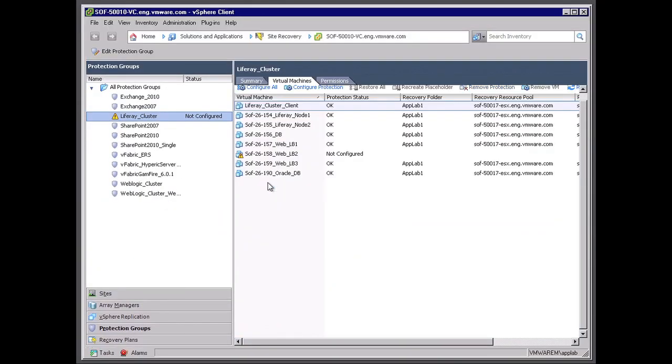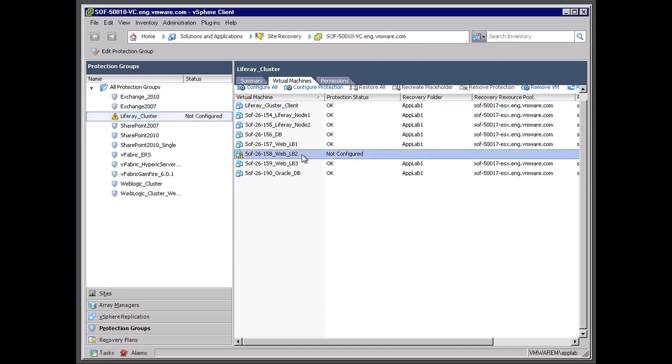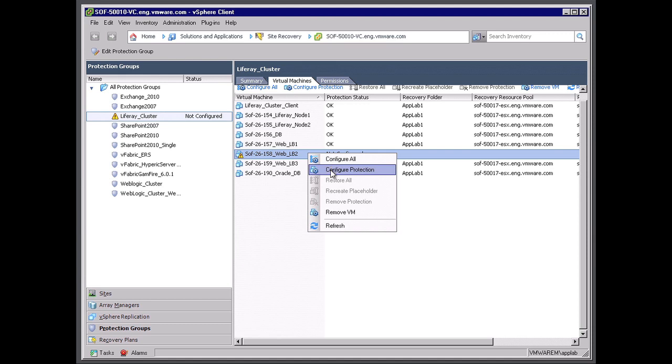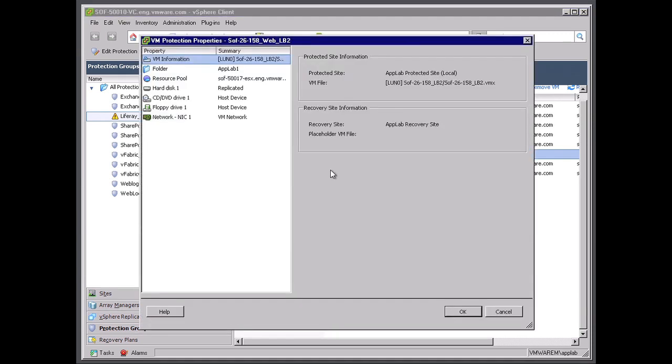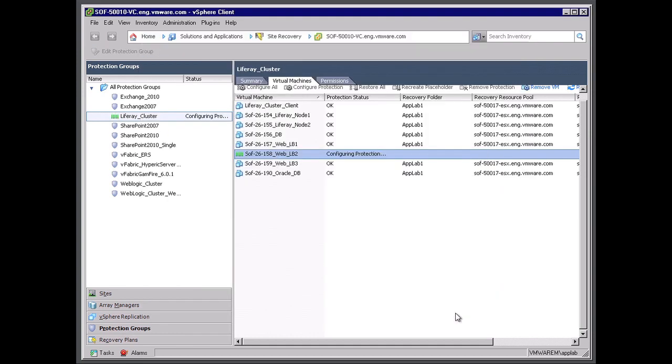I'm going to jump over to Site Recovery Manager. And I noticed a couple things, one that there is a virtual machine on the Liferay cluster that is not configured. And here's the virtual machine itself, which we identified earlier. I'm going to actually go ahead and right click on this. And I'm going to configure this particular virtual machine for that protection group. I'm going to hit OK. And now it is configured for that protection group.